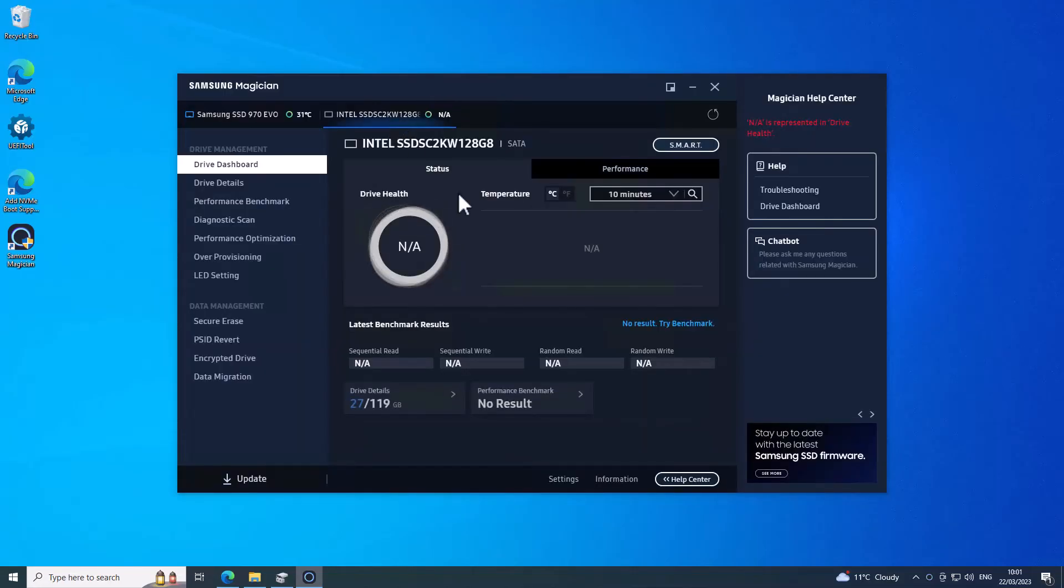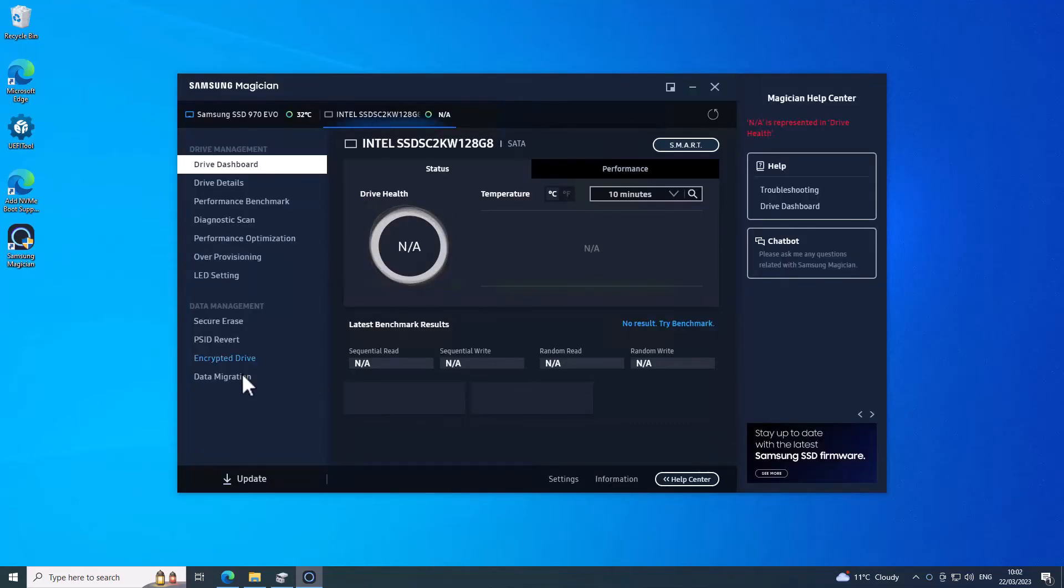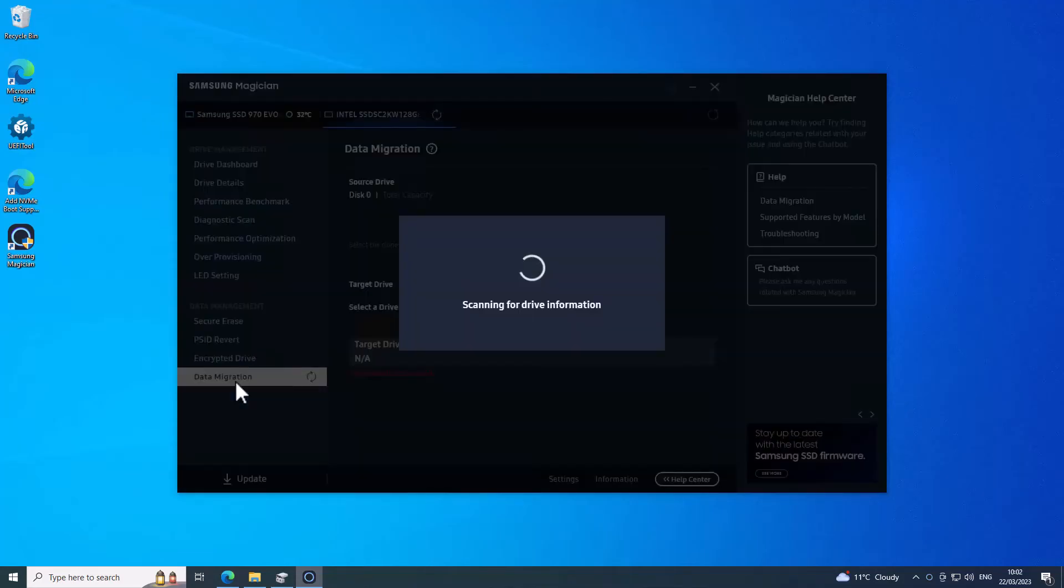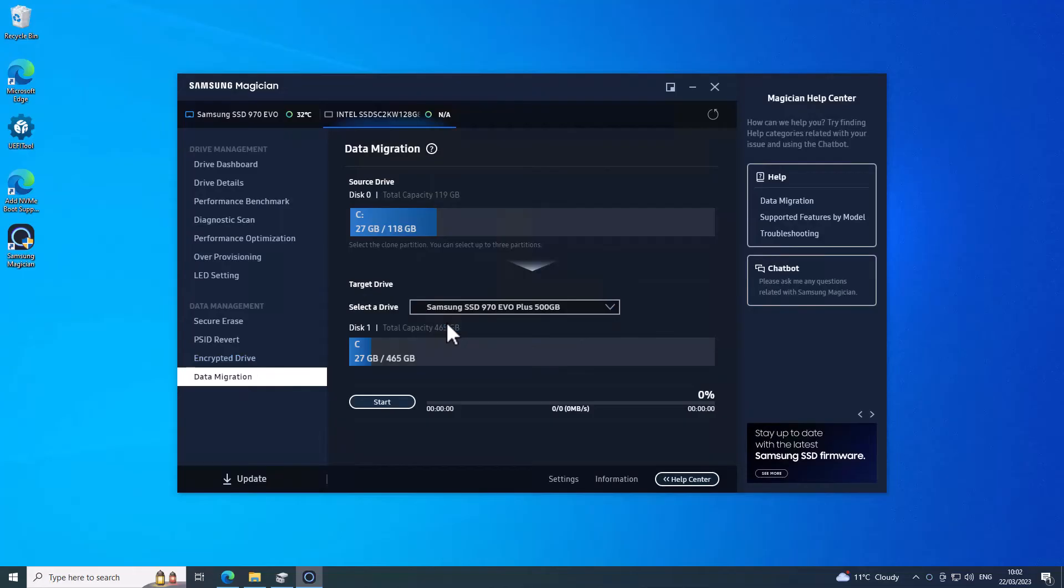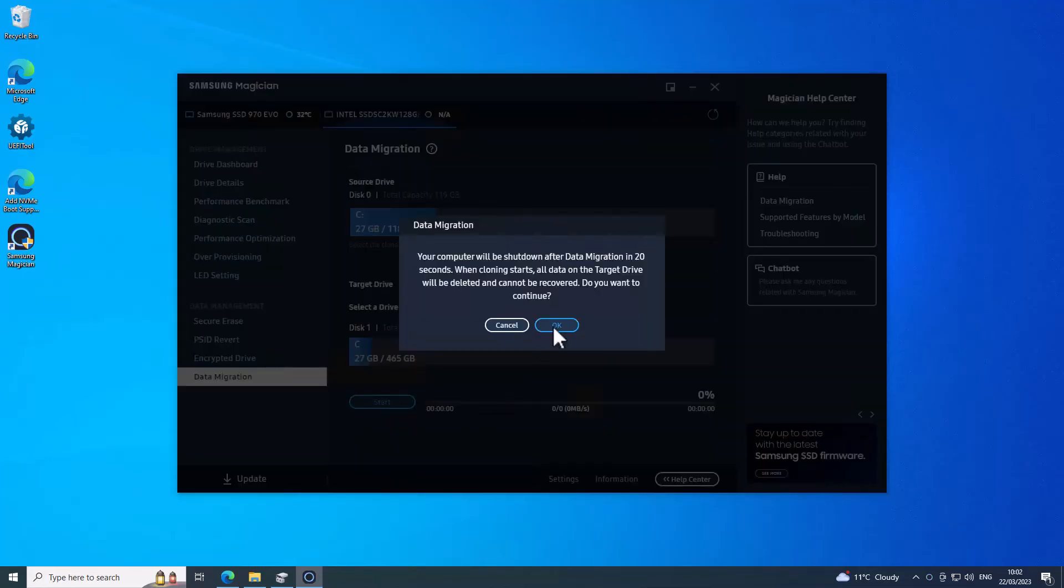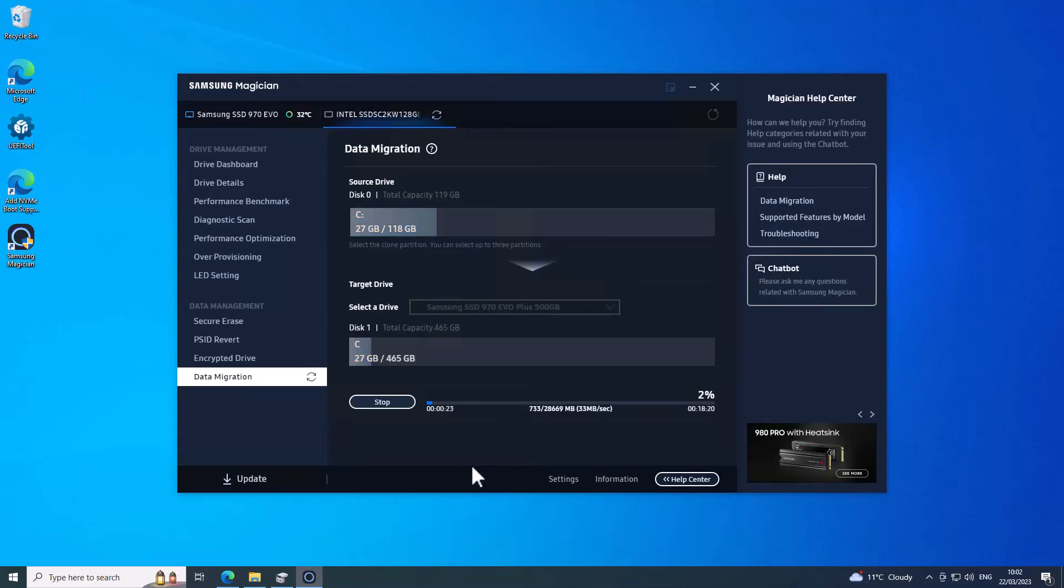Okay, so I need to pick my Intel SSD, which is already there, and this is my Samsung Evo. I'll go to data migration. I'll pick my new Samsung drive. I'll just press start. Okay, so now the actual migration is beginning.